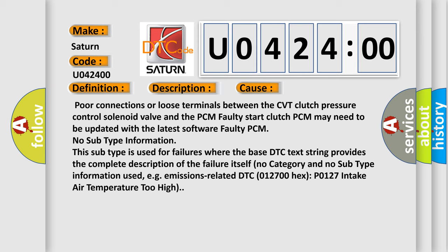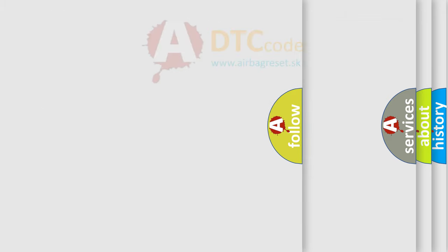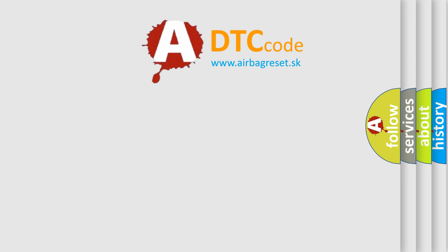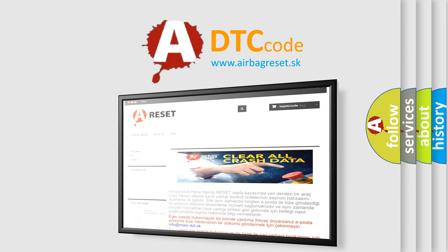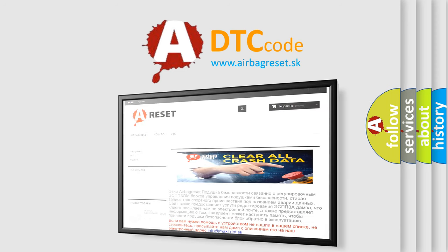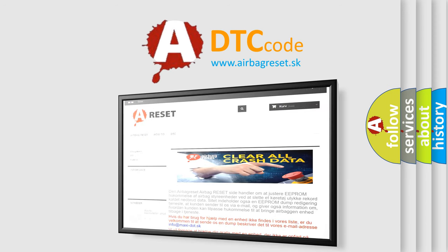No category and no subtype information used, e.g., emissions related DTC 012700 hex P0127 intake air temperature too high. The Airbag Reset website aims to provide information in 52 languages. Thank you for your attention and stay tuned for the next video.